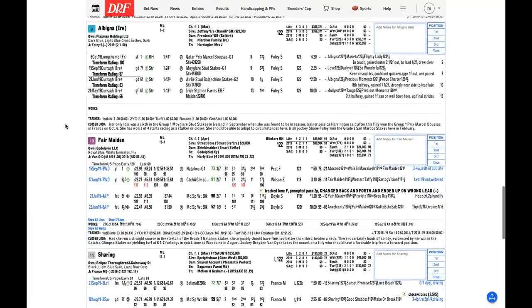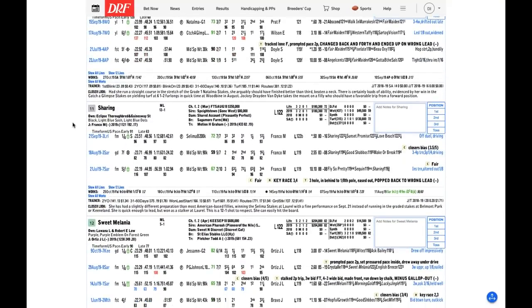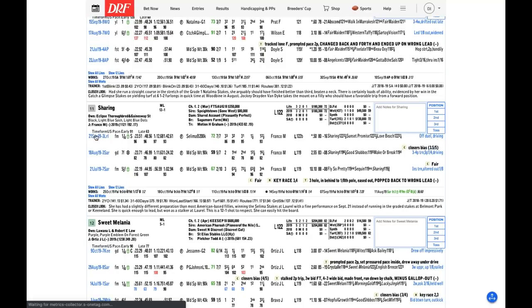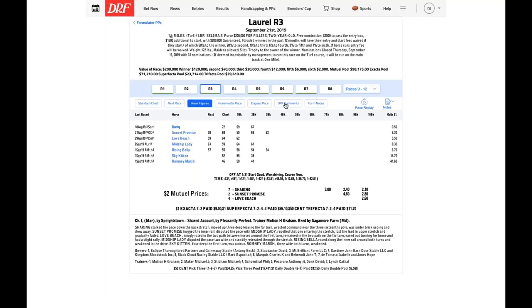I have read reports from her trainer that this filly has gained weight even since her most recent start. So assuming that she ships well and can handle this firm going, and I don't see any reason why she would not, I look for Albigna to run another big race. And I certainly respect the New York shippers. The Miss Grillo Stakes has produced five of the nine winners of the Breeders' Cup Juvenile Fillies Turf. So anything coming out of New York, you have to take a second look at. But I kind of like the European in this spot.